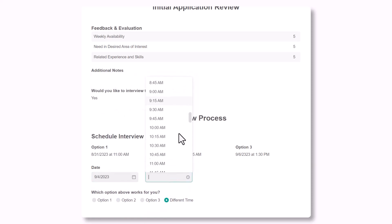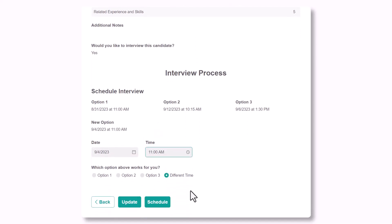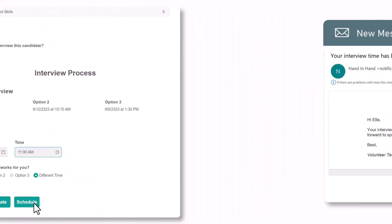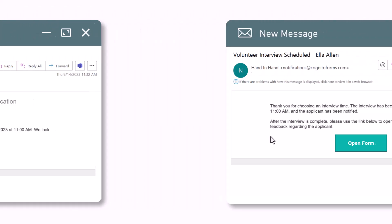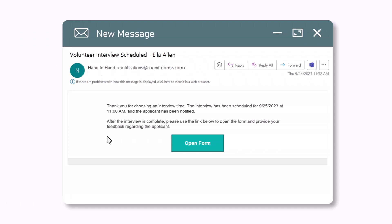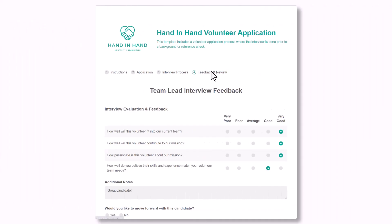Once the team lead selects schedule, the status changes to pending interview feedback and the applicant will receive an email confirmation with their confirmed interview time. The team lead will also receive an email which includes a workflow link to access the form once the interview is complete in order to leave any notes or feedback regarding the interview.